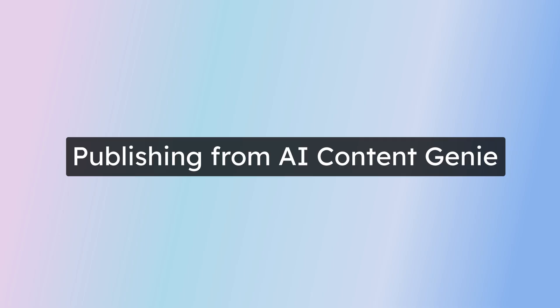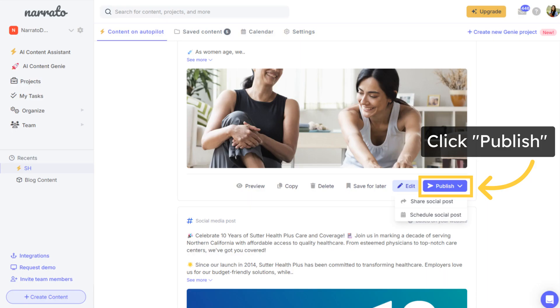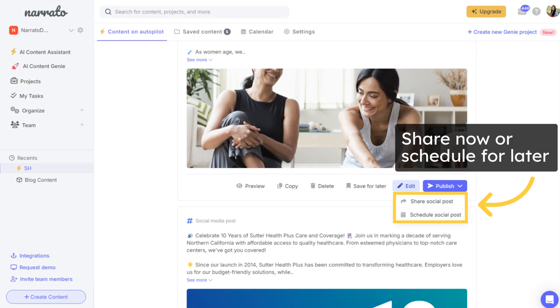AI Content Genie offers publishing support too. To publish a social media post from Genie, click on the Publish button. To publish immediately, click on Share Now. And to schedule post for later, click on Schedule.